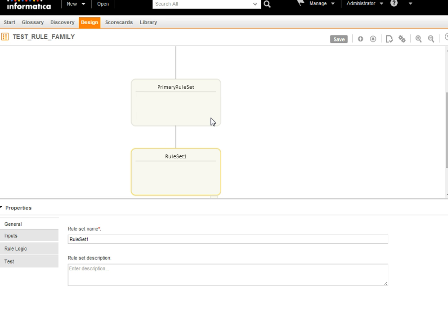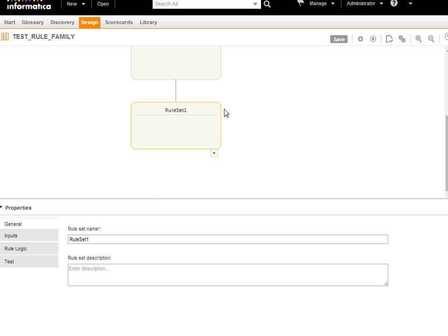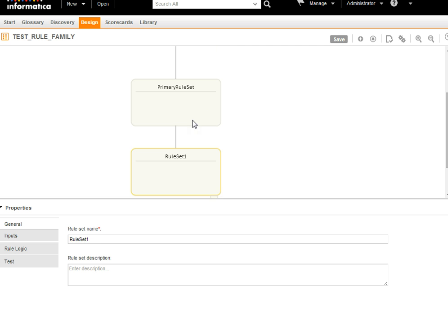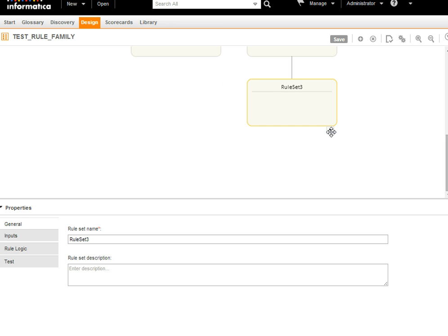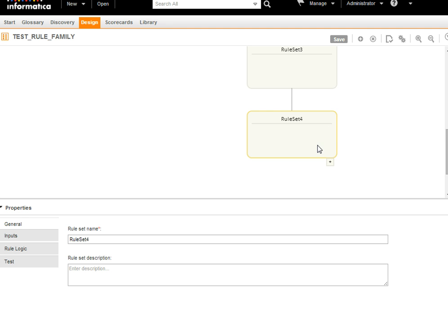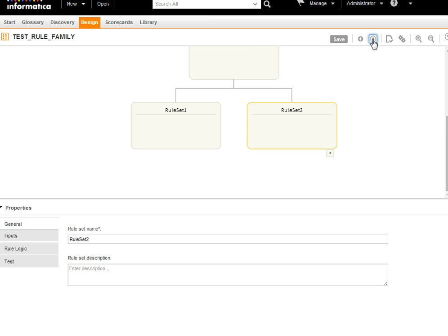You can add child rule sets to the primary rule set or to other child rule sets, and likewise create a family of rule sets. If you don't want a rule set you just added, you can select it and delete it. Note that if you delete a rule set that is not a child rule set, all the children of that rule set will also be removed.